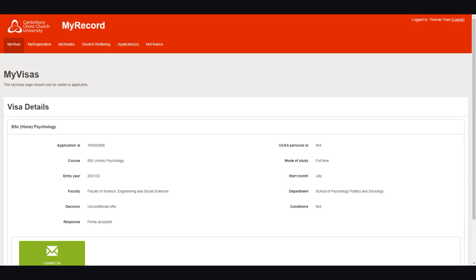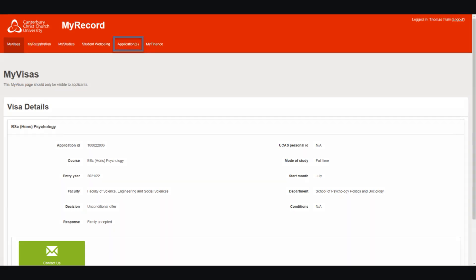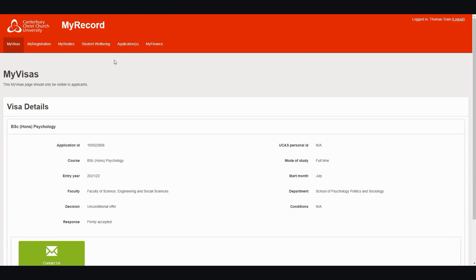Once you have successfully logged in, find and click on the Applications tab along the top of the page. Don't worry if you see different tabs than those shown here. You just need the Applications tab for now.